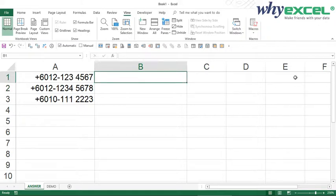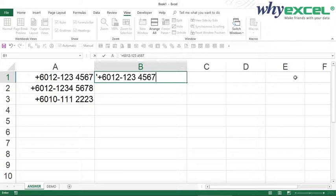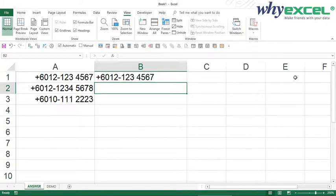Another typical workaround people use is typing an apostrophe and then plus 6012-1234567. With the apostrophe in front of the data entry, Excel will perceive this as text and preserve everything we have typed. If I press Enter, it gives the result we want. However, the limitation of this method is that it requires a lot of typing.